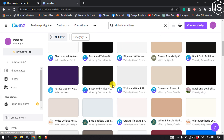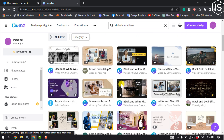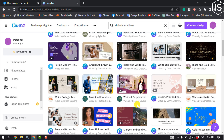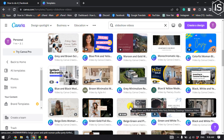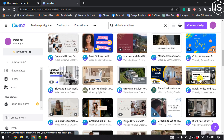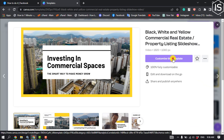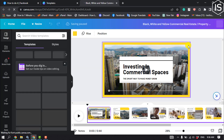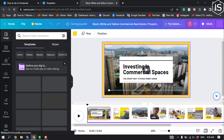Here you will get lots of free and paid slideshow templates — you can pick any of them. I'll pick a free template, so I'm clicking on it and then clicking on 'Customize this template.' You will then jump into the editing panel, where you can easily edit the slideshow.